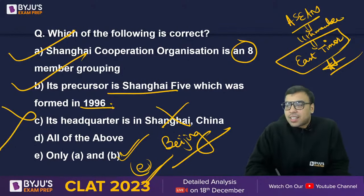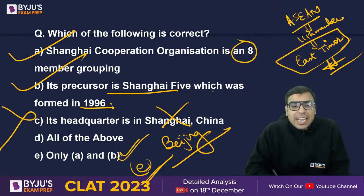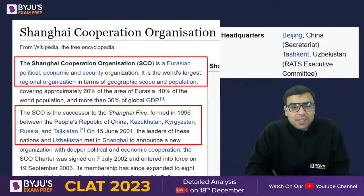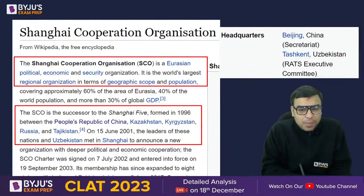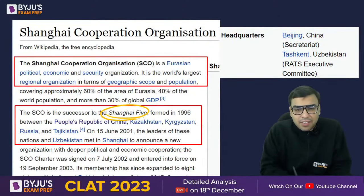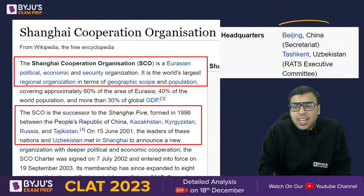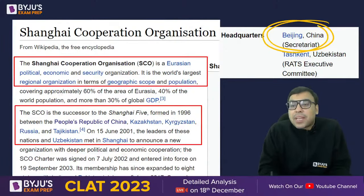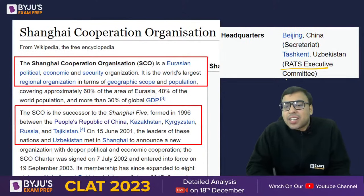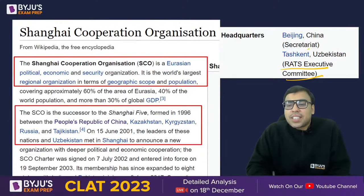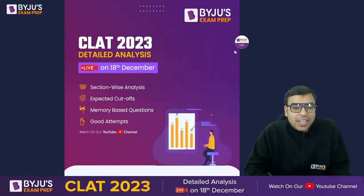Go and read about the SCO. Its precursor is Shanghai 5, established in 1996. Its headquarters is in Beijing, the capital of China, and the RATS Executive Committee's headquarters is in Tashkent, Uzbekistan.